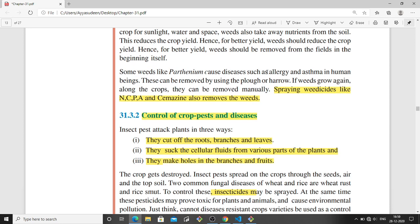Weeds can be removed through the plow or harrow method. Basically, if the farmers plow the field with a tractor and if the weeds grow again, they can spray weedicides. Weedicides are chemicals that kill particular weeds.